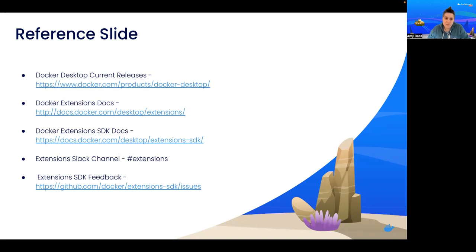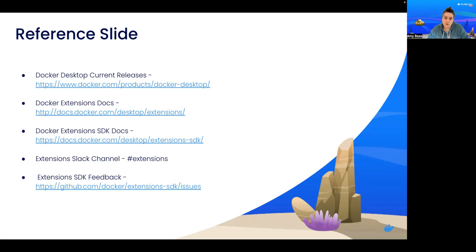We have the extension Slack channel. This is a great place for you to submit questions, feedback, things that you don't find in our documentation. And lastly, we have the extensions SDK feedback. This is where we'd love to hear from those who are building extensions and any issues you have or questions that you might need help with.